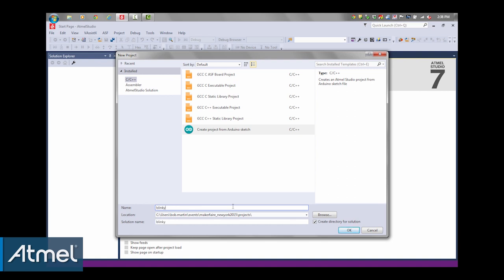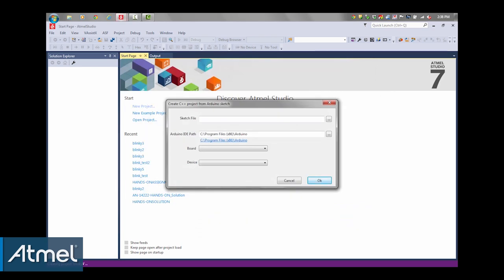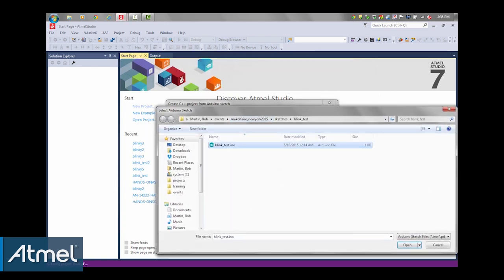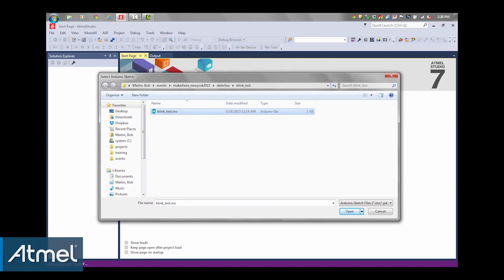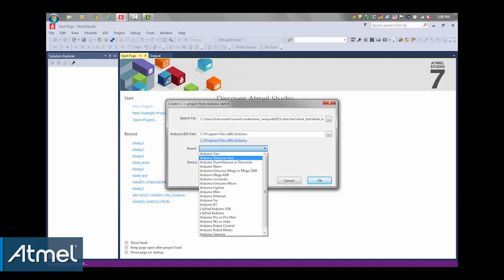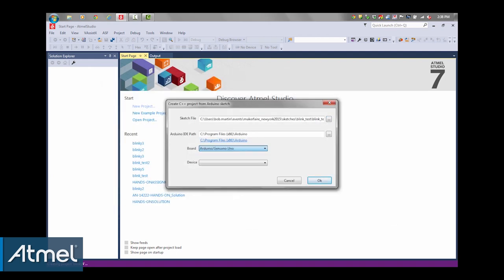Since I am importing the Blinky, I'm going to create a new project called Blinky3, create the directory for it. Now I'm going to go look for my sketch, which is my renamed BlinkTest, but that's no big deal. The board is the Uno, and the device is the 328P.